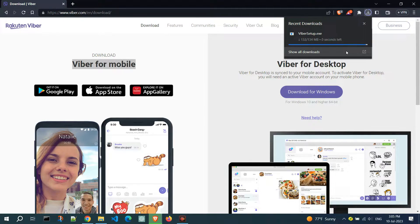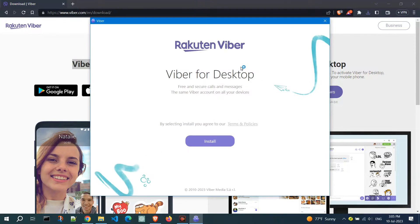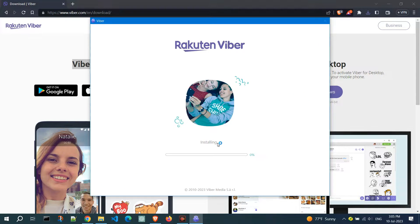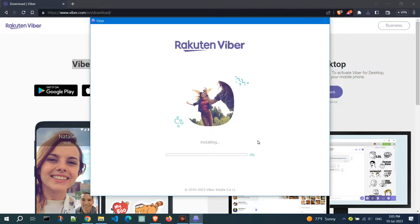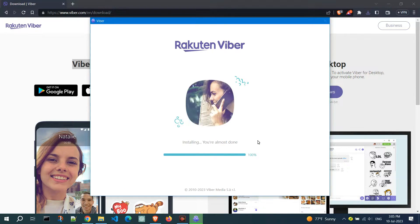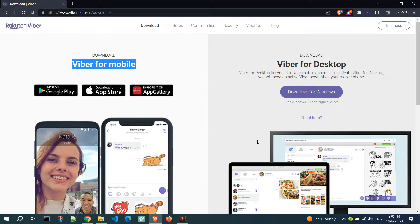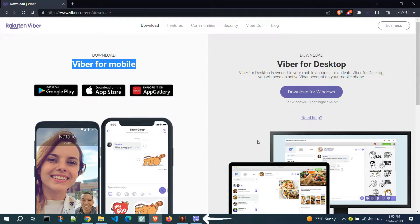Once the download is finished, run the file and click on the Install button to start the installation process. You can notice the Viber icon appearing on the taskbar.